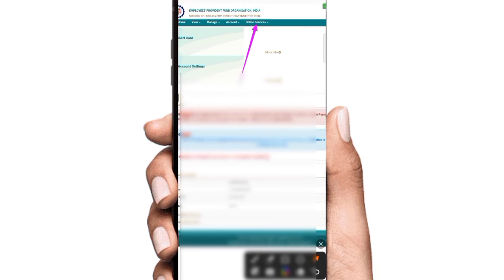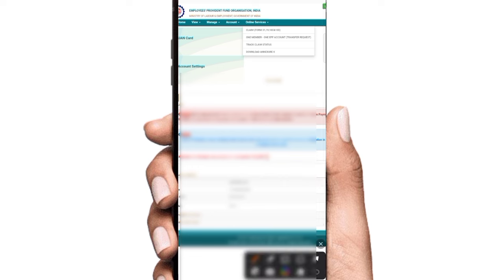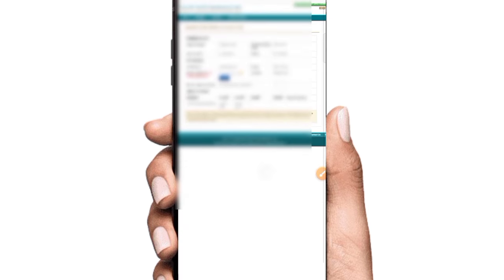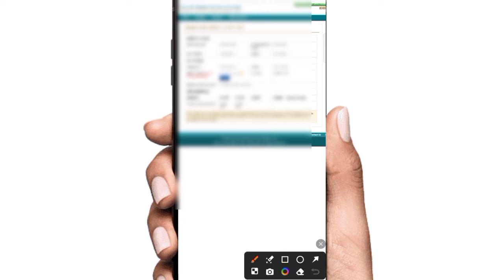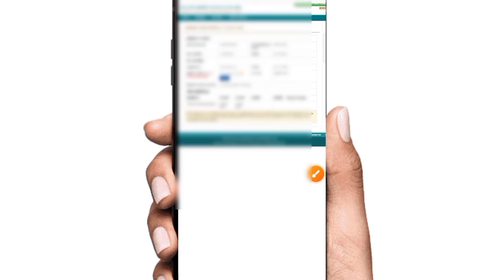Online service. Click on the PF. Claim form 31/19, 10C N100. Click on the PF.